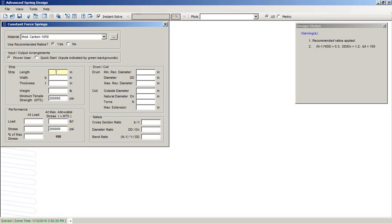So if we were to say, for example, that the width of this will be 0.4 inches, we see that that immediately applies one of the recommended ratios and we get a thickness value listed here.